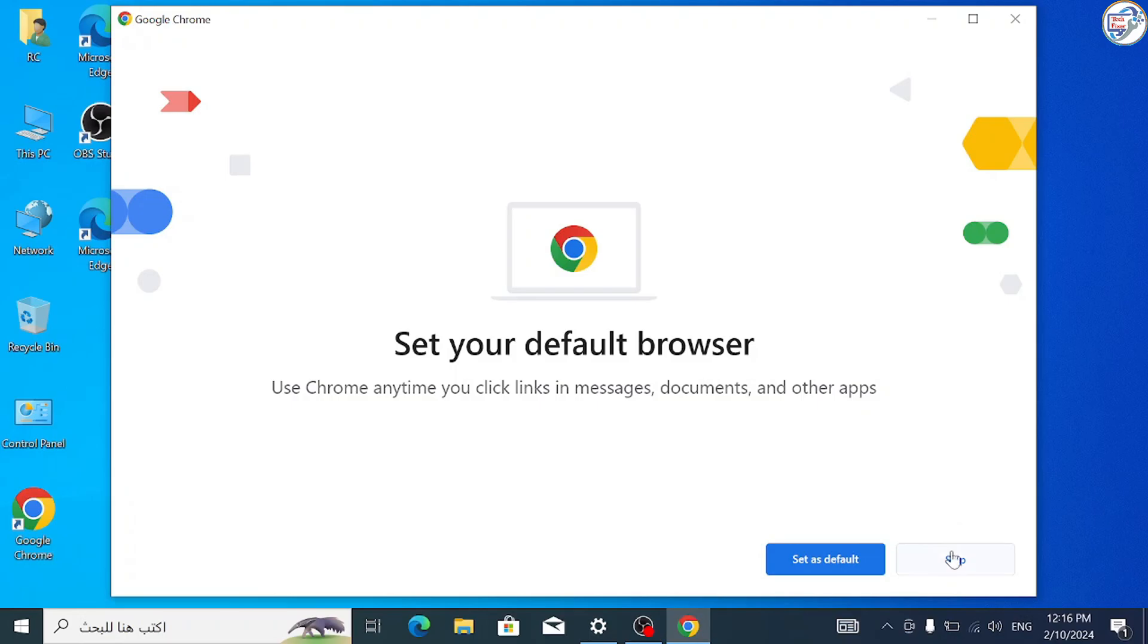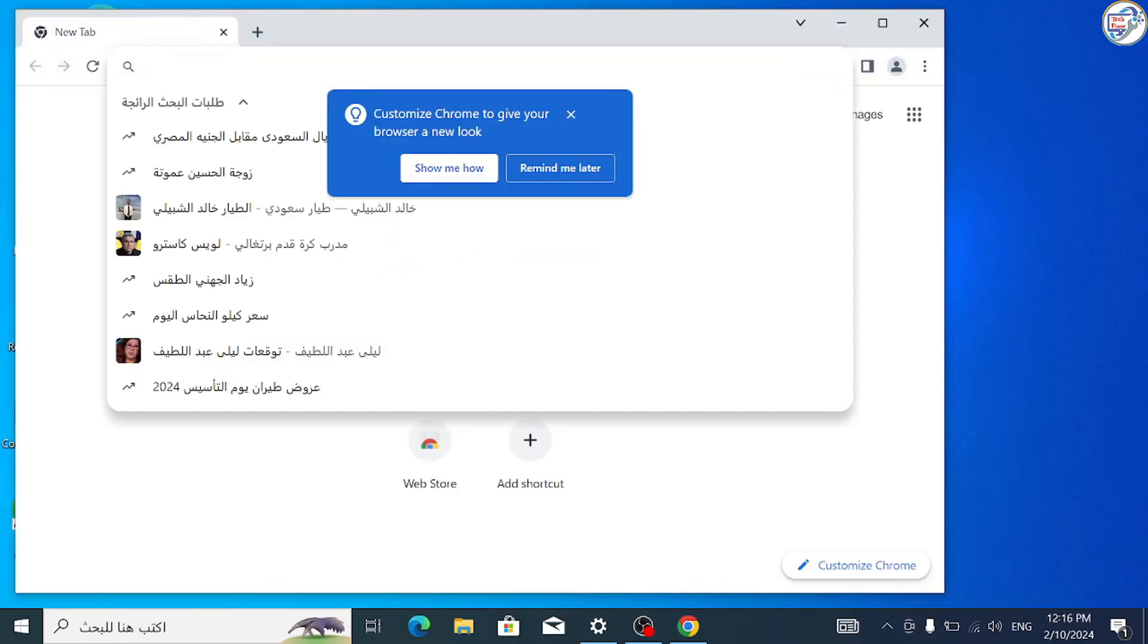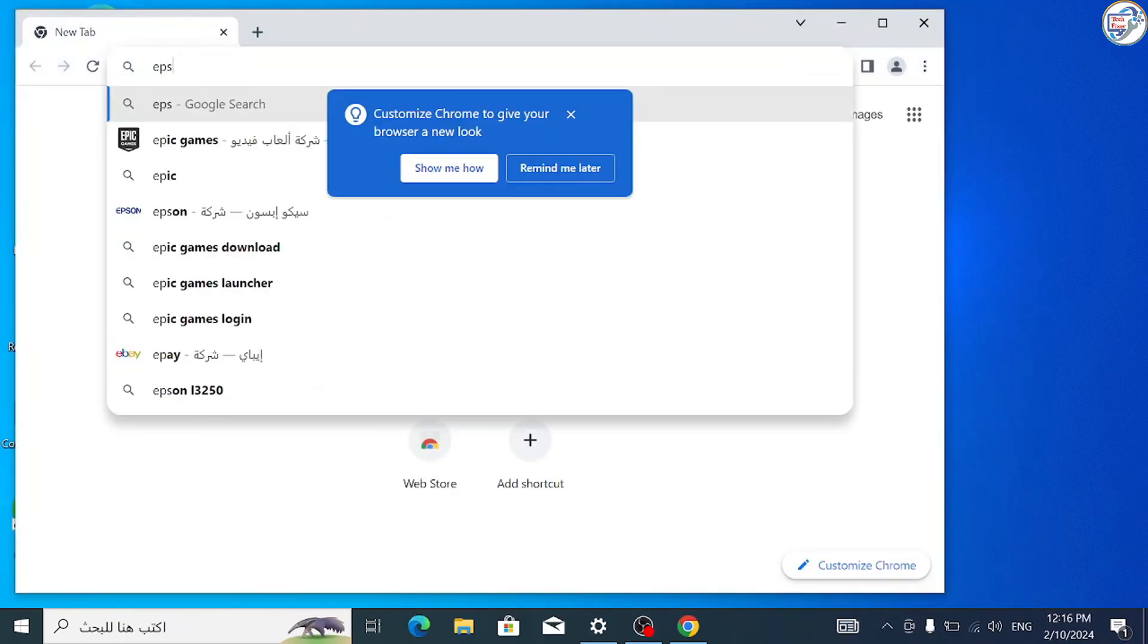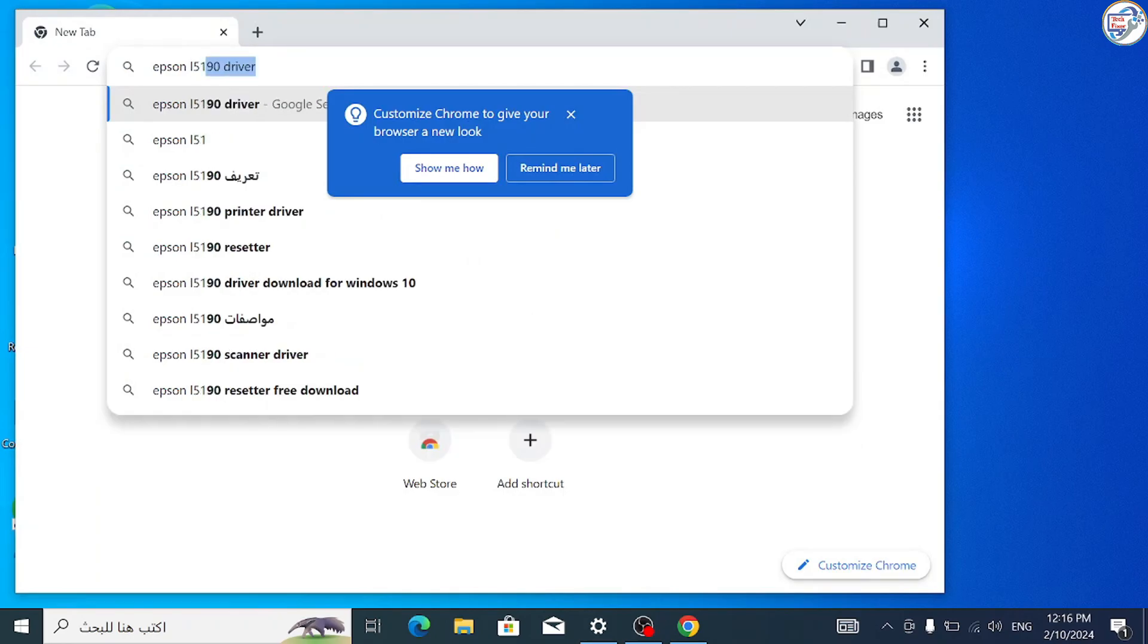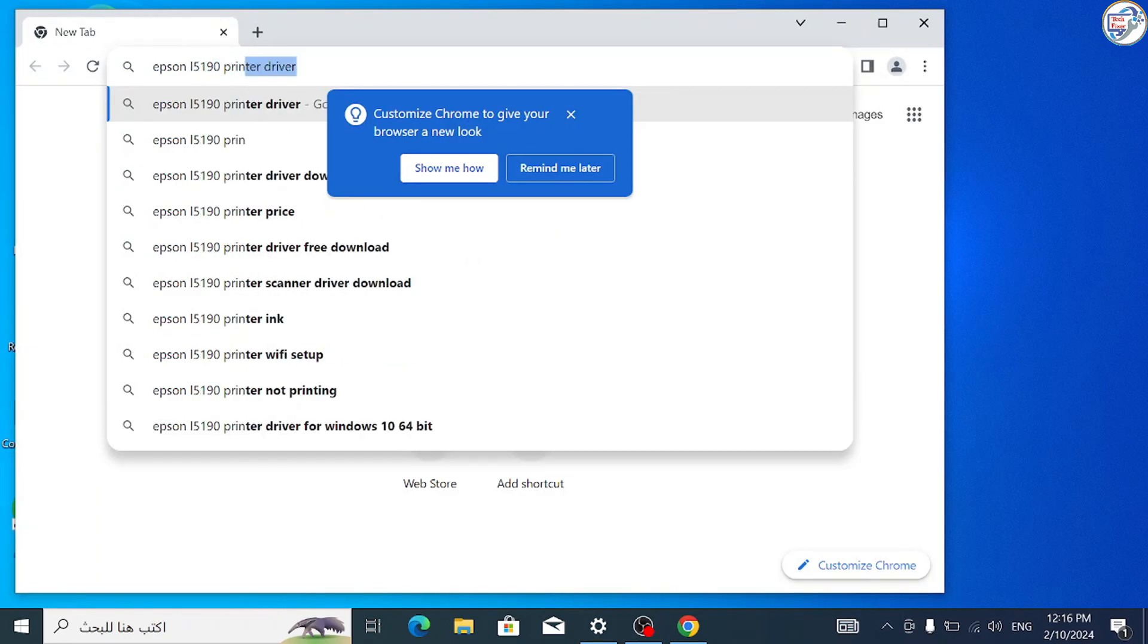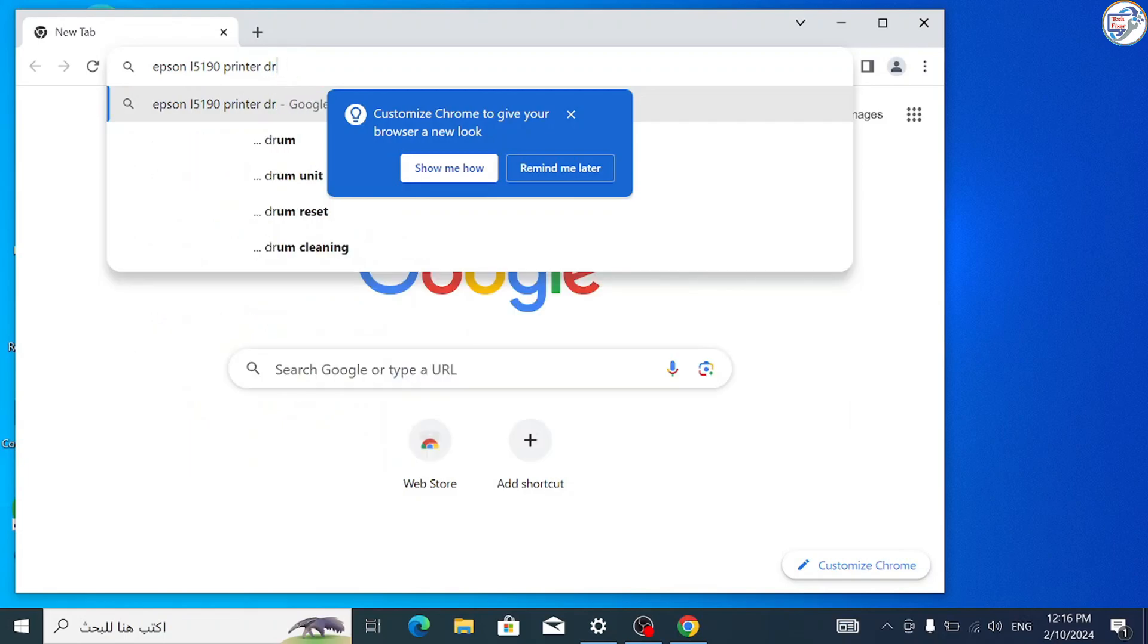Follow these steps: Go to Google Chrome, enter 'Epson EcoTank L5190 printer driver' in the search box, and click on the search icon.